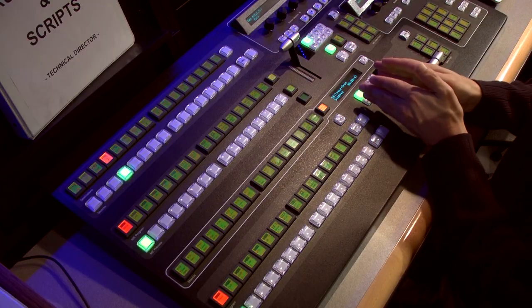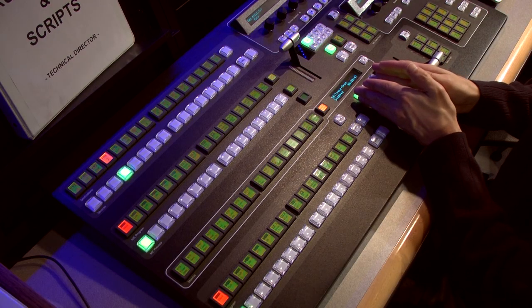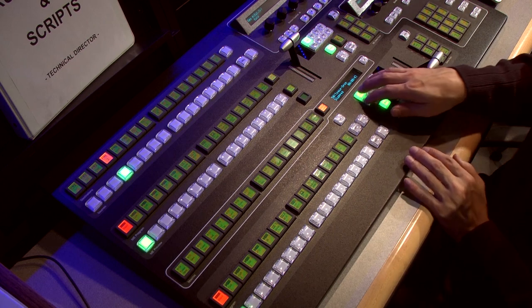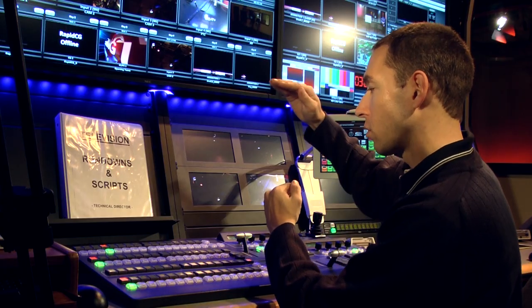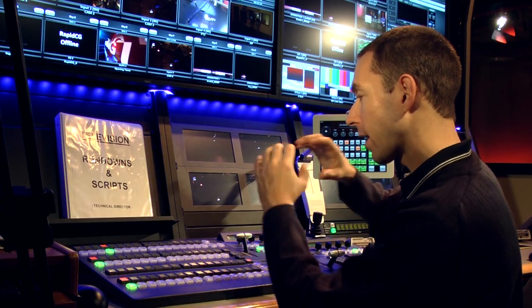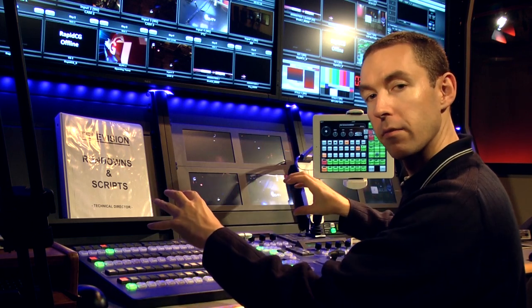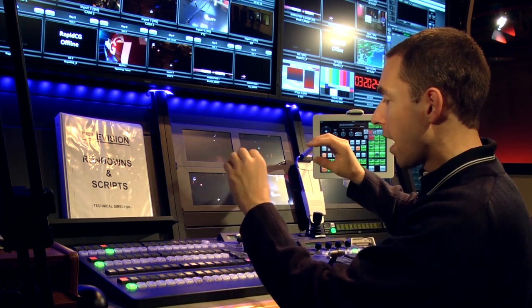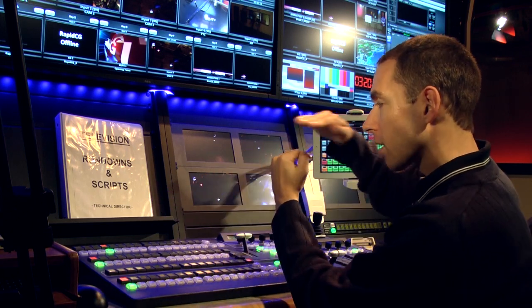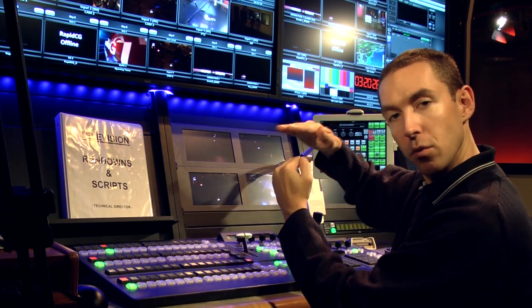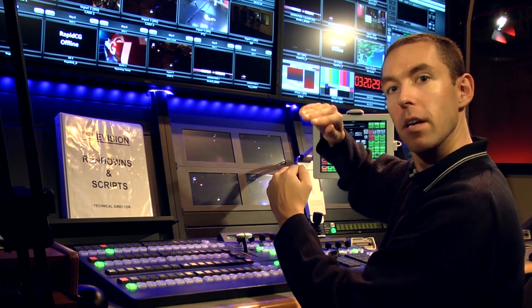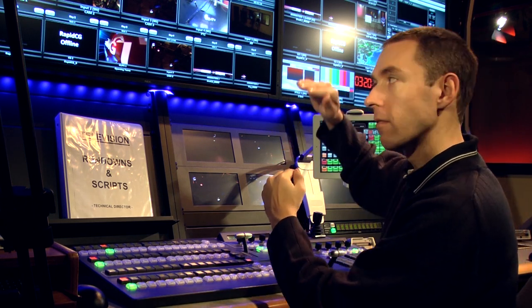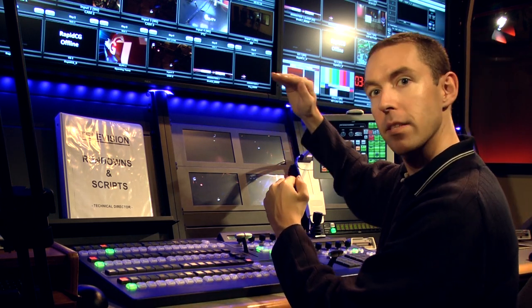Next to that we have our bank of keyers. We have six of them in this unit — they stack. Your background is the bottom-most layer of video, and then you've got on top of that keyer one, on top of that keyer two, and then keyer three, four, five, and six.